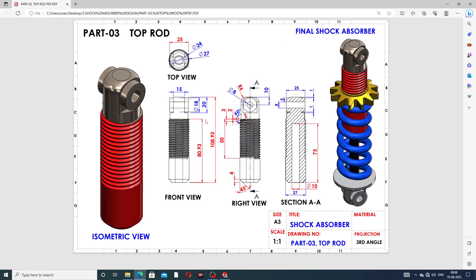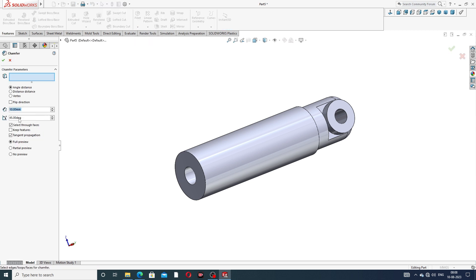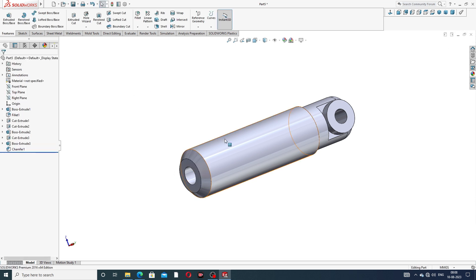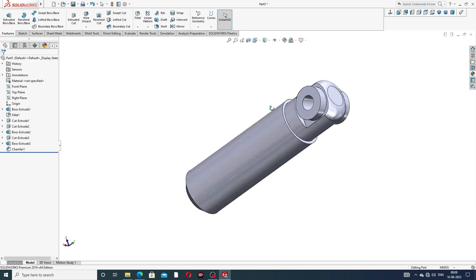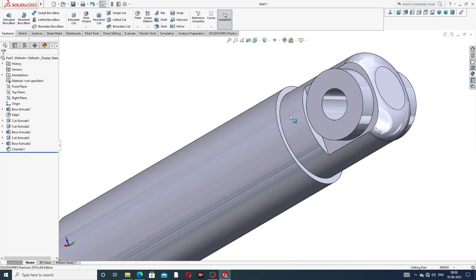Next is the thread cutout. Apply a chamfer at 45 degrees and select this edge. Then for the thread, draw a rectangle: length is 2 millimeters, height is 2 millimeters, angle is 60 degrees. Use a pitch of 3 millimeters and the thread length is 50 millimeters.